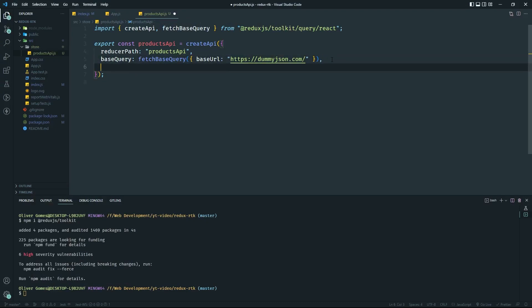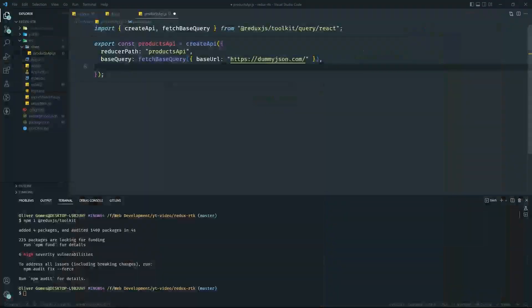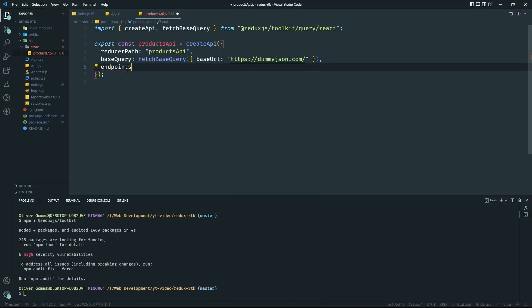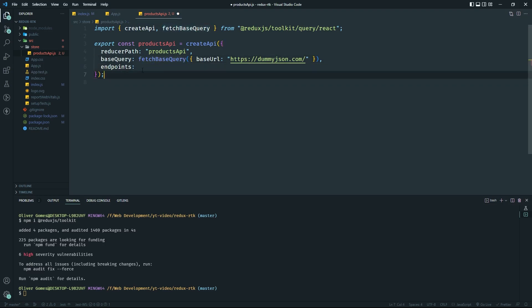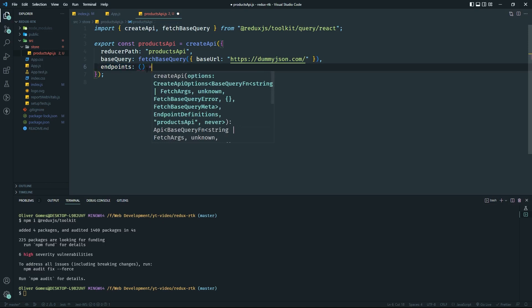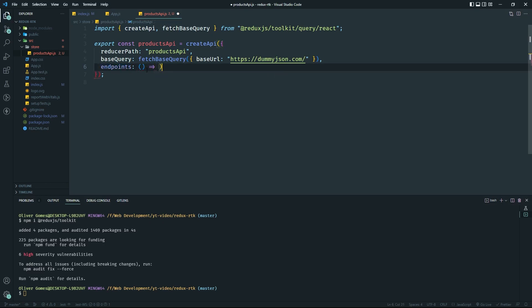The `endpoints` are where the query comes in — whatever you're hitting after the base URL. So we have three required parameters: `reducerPath`, `baseQuery`, and `endpoints`. Very simple — just the name, the base URL using `fetchBaseQuery`, and the endpoints. The endpoints section is almost like a reducer — it's going to be a function that returns our internal functionality.